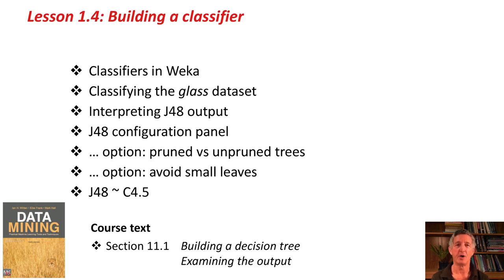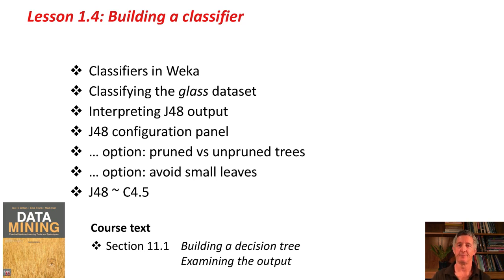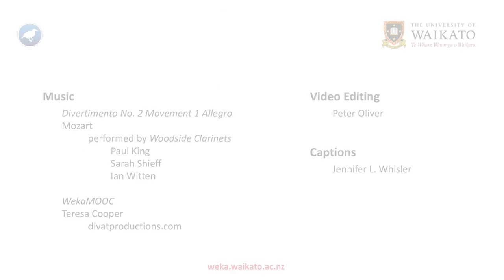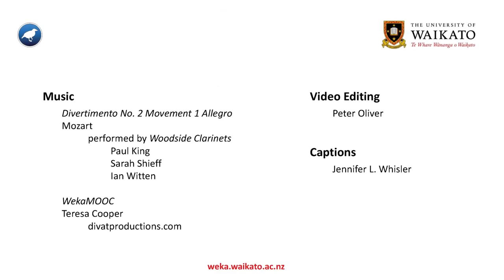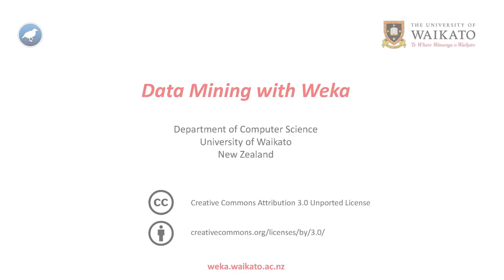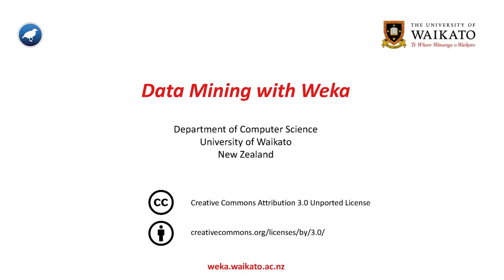Now, off you go and do your activity associated with this lesson. See you again soon!